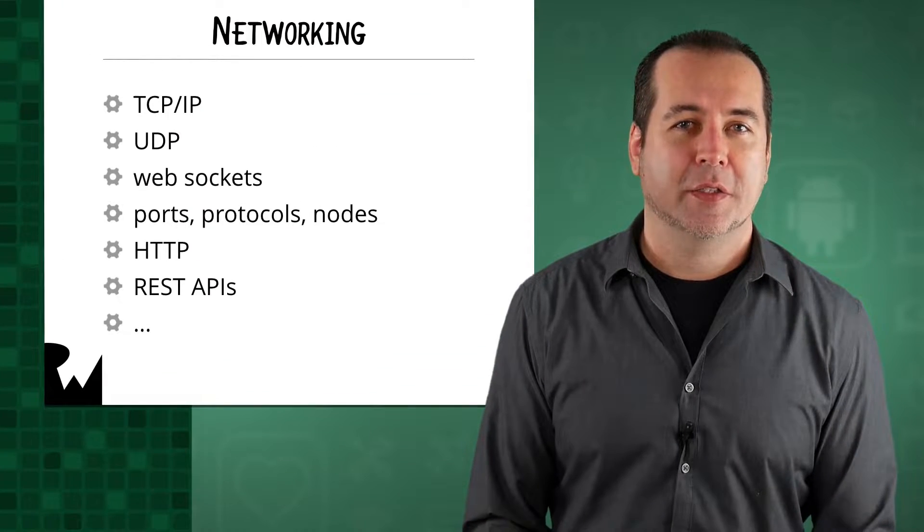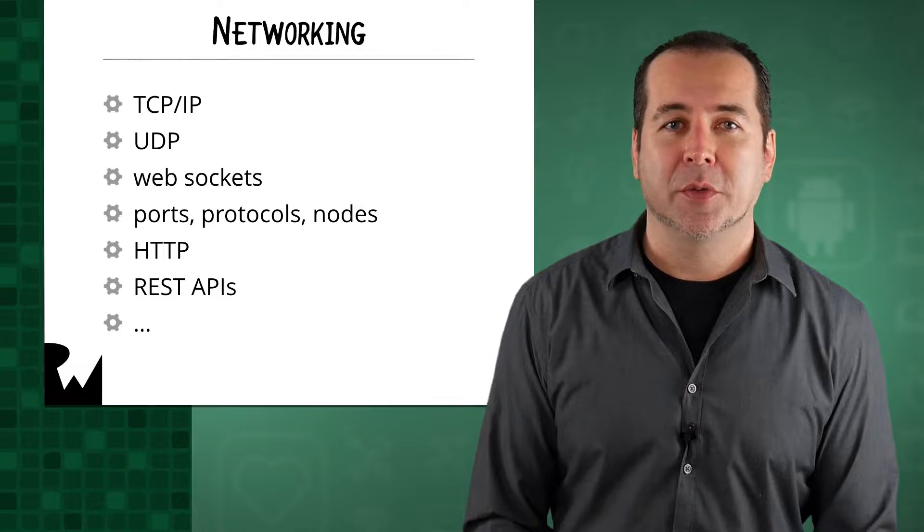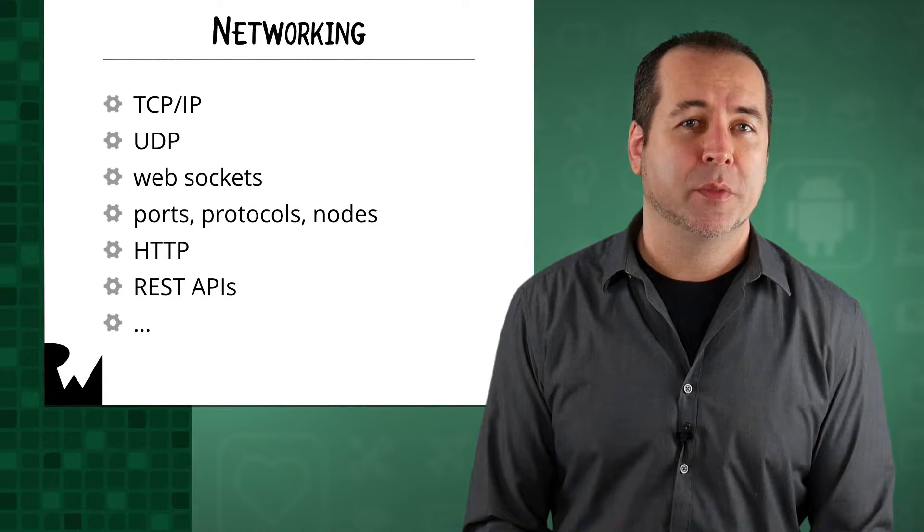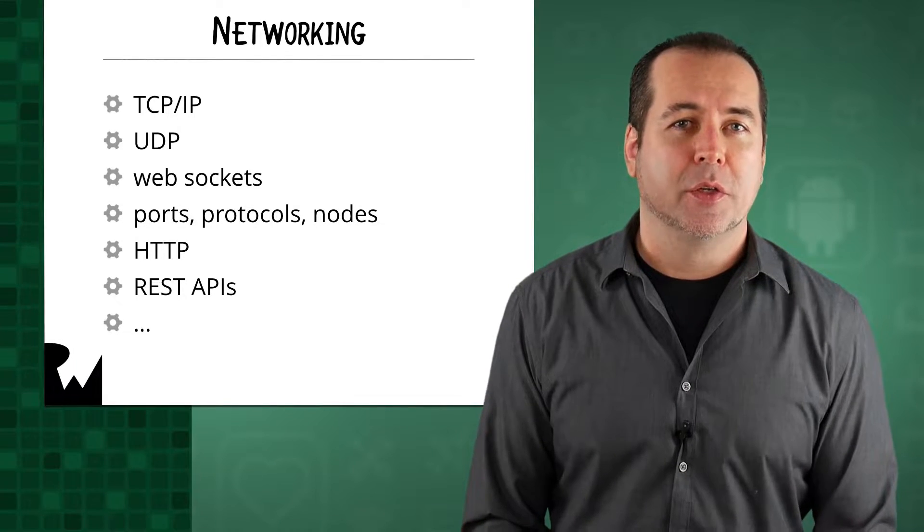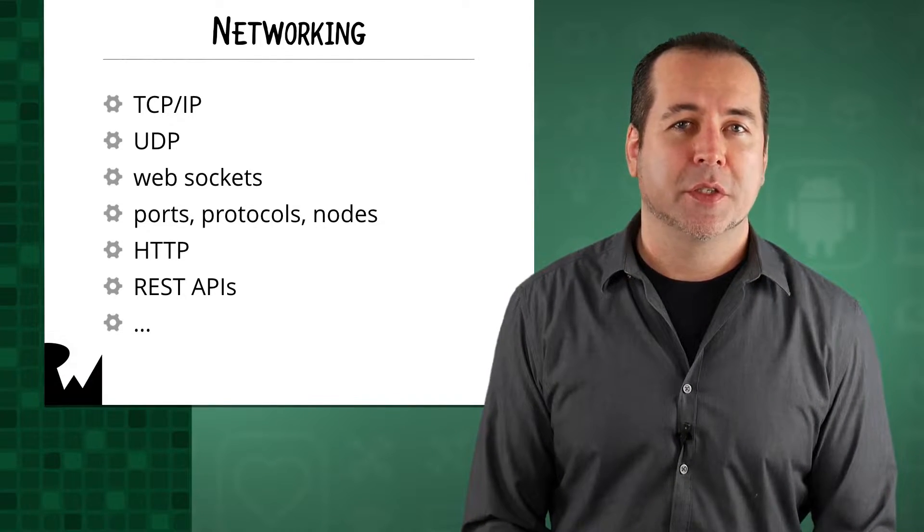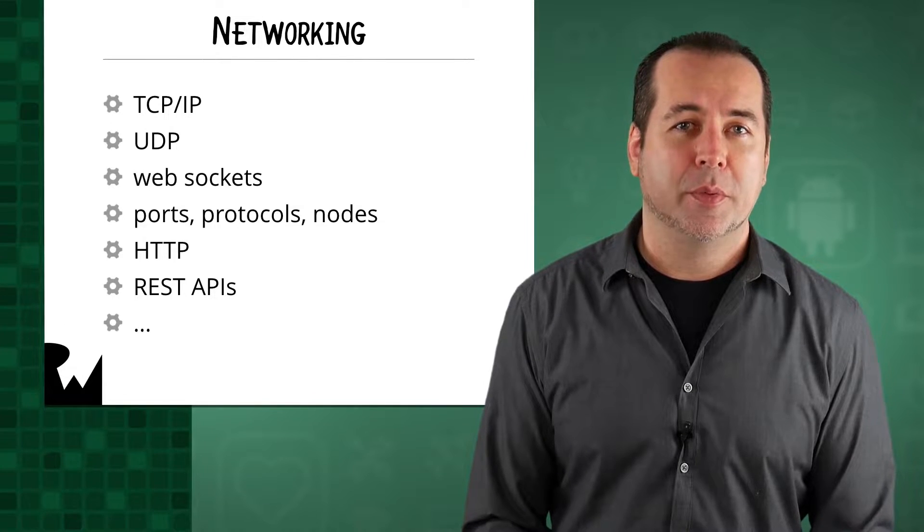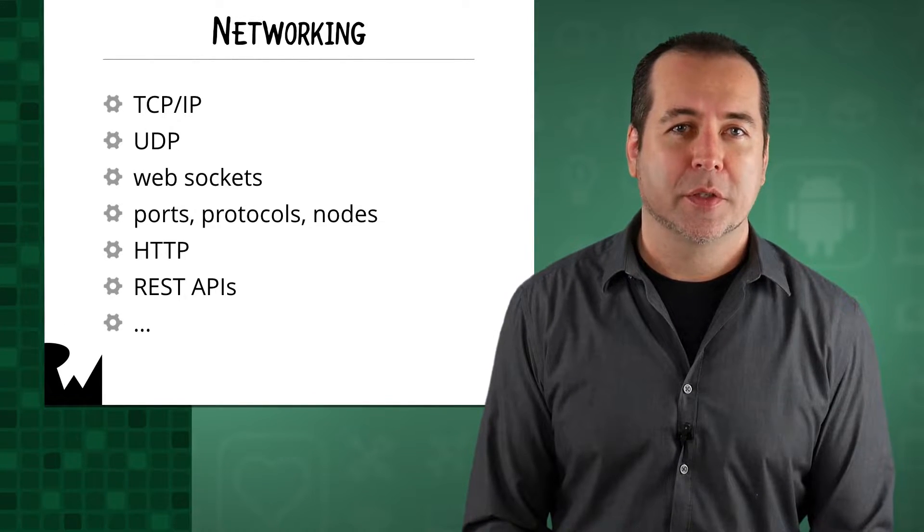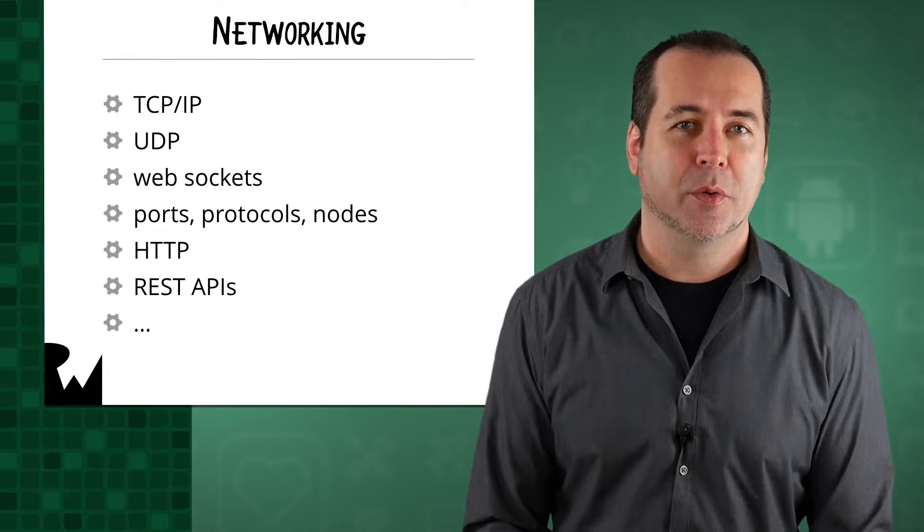Networking is a vast topic. The word networking includes many types of different connections between computers and mobile devices. You'll hear terms such as TCP IP, UDP, web sockets, ports, protocols, nodes, and more.